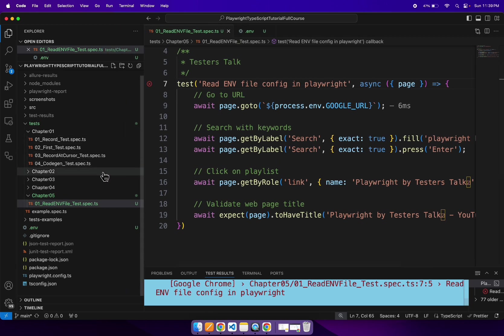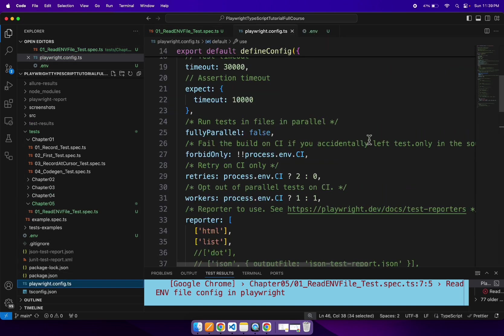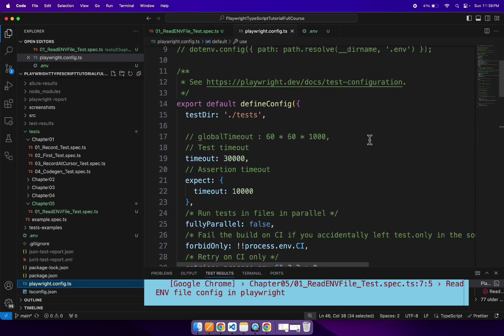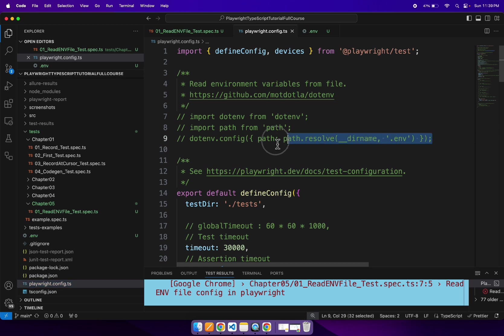You need to enable a few lines in the playwright.config.ts file. So you can go here and if you scroll to the top, you need to uncomment these three lines of code.